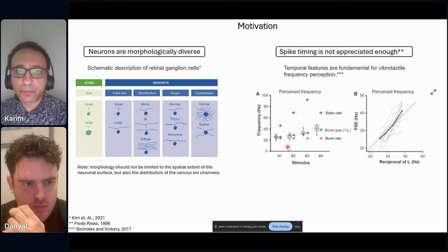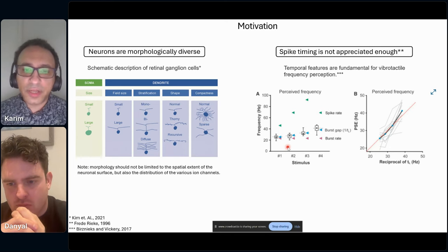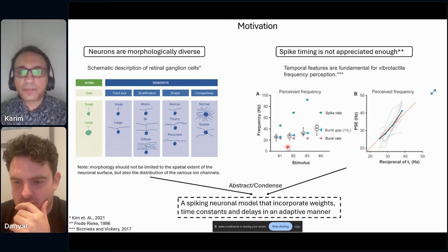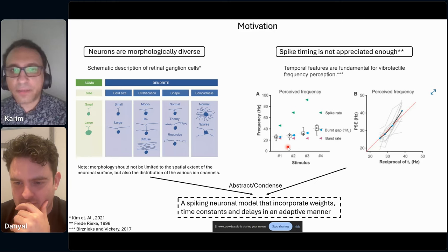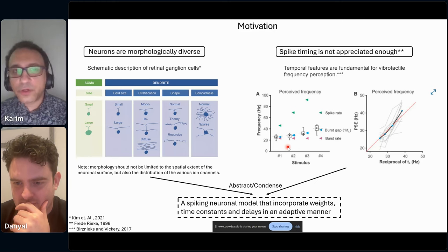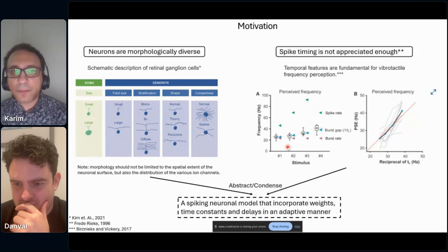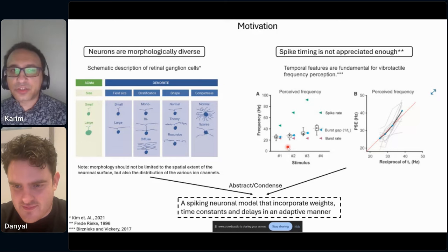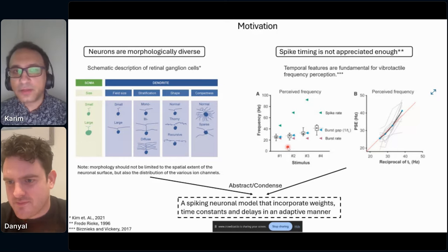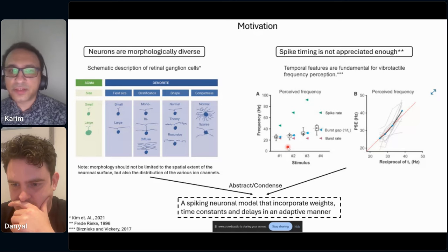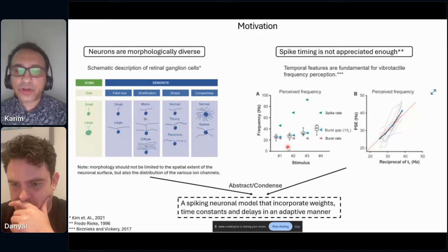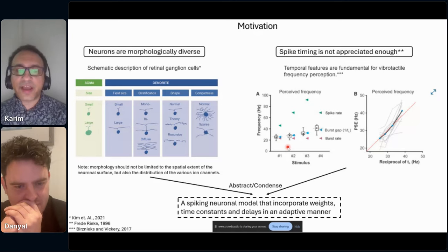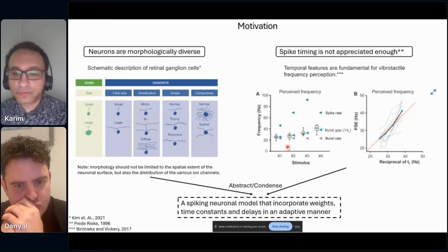So how to combine this into a single model? We aggregate these underrepresented phenomena in a spiking model which incorporates not only weights, but time constants and delays. Time constants serve as a surrogate for the dendritic structure, ion channels and neuromodulators, and delays serve as a surrogate for the axonal and dendritic structure. These are a rough aggregation of certain morphological properties of neurons.